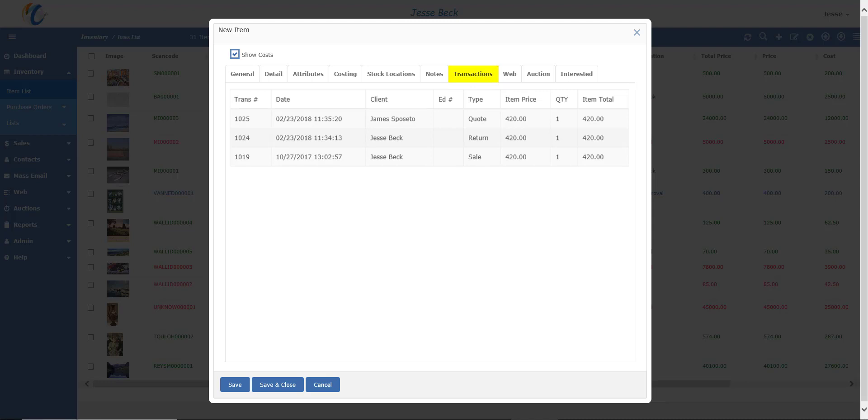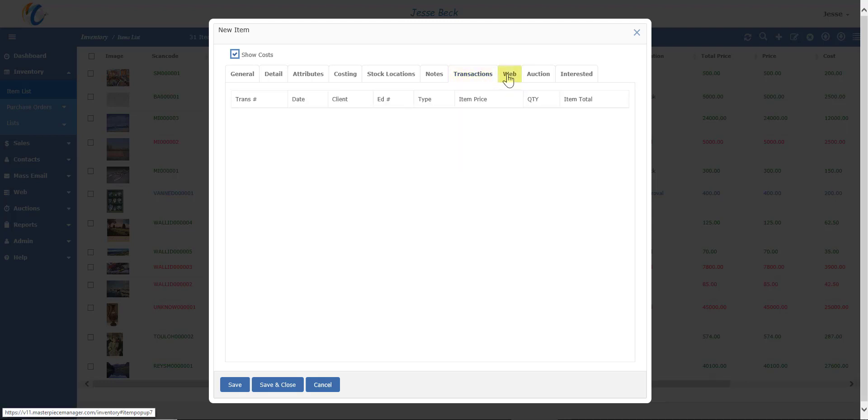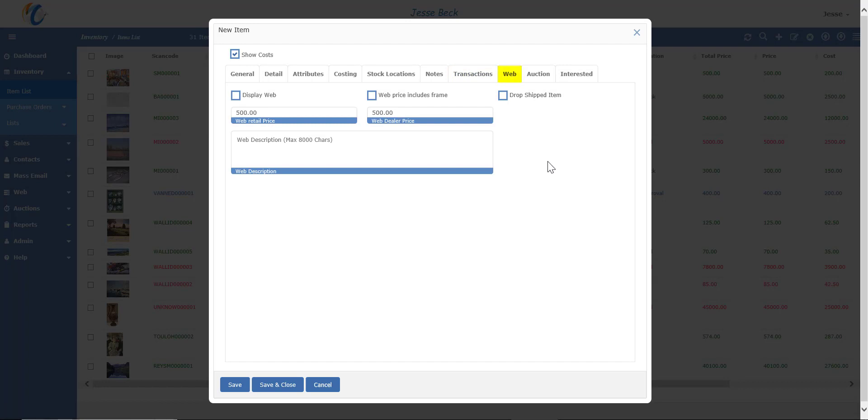The web tab is where you can add or remove from the website or to Masterpiece Online, which is our online marketplace. If the item has a different price on the website than in the gallery, you can also enter that here.